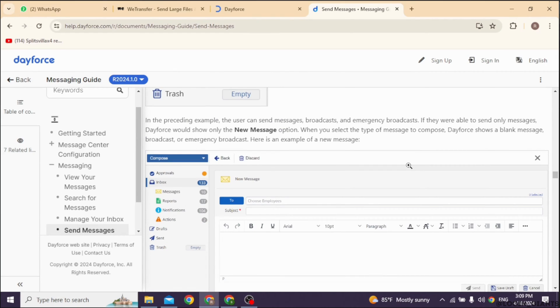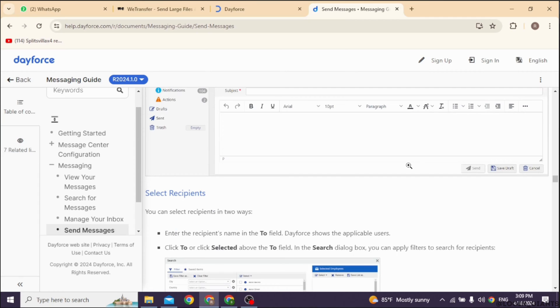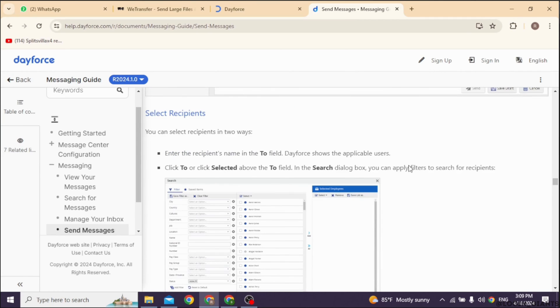Click on the New Message button to start composing your message to your manager. In the recipient field, type in your manager's name or select them from the drop-down list.